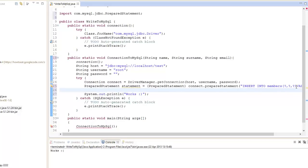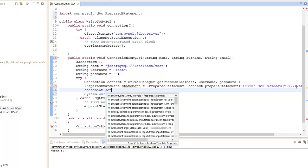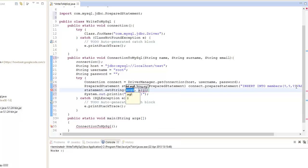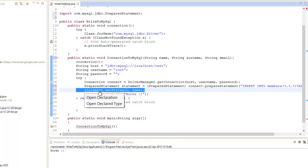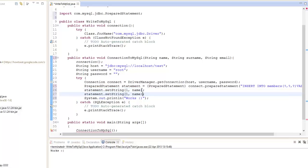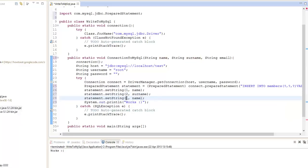Right now we're going to write down our data. So we go statement.setString. And we're going to set it to 1 and assign it to name. We can't use zero — you know how arrays work starting from zero — but we can't do it in this case, so don't use that, some people face that problem. And we're going to go 2 — this means column 1, 2 means column 2 — and we're going to assign surname. And 3, which is going to be email.